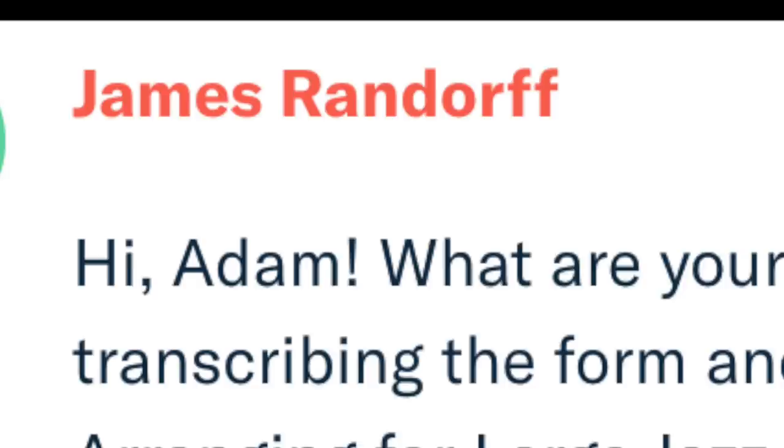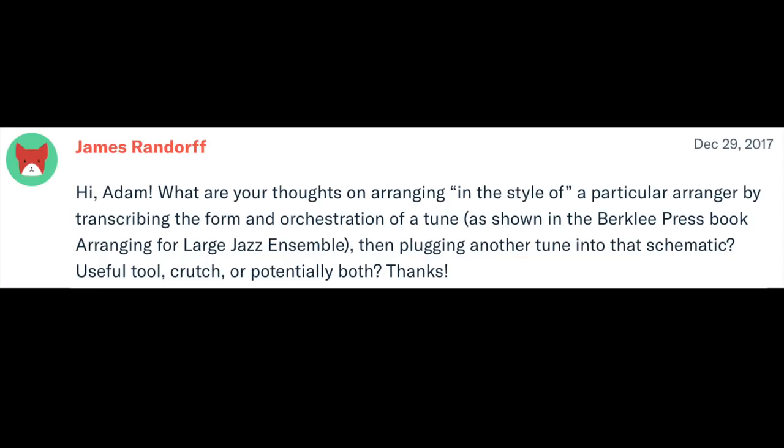James Randorff writes: Hi Adam, what are your thoughts on arranging 'in the style of' a particular arranger by transcribing the form and orchestration of a tune, as shown in the Berklee Press book Arranging for a Large Jazz Ensemble, then plugging in another tune into that schematic? Useful tool, crutch, or potentially both?